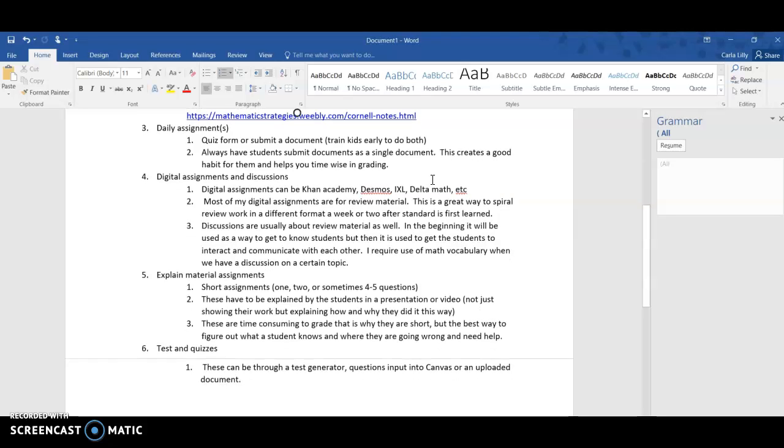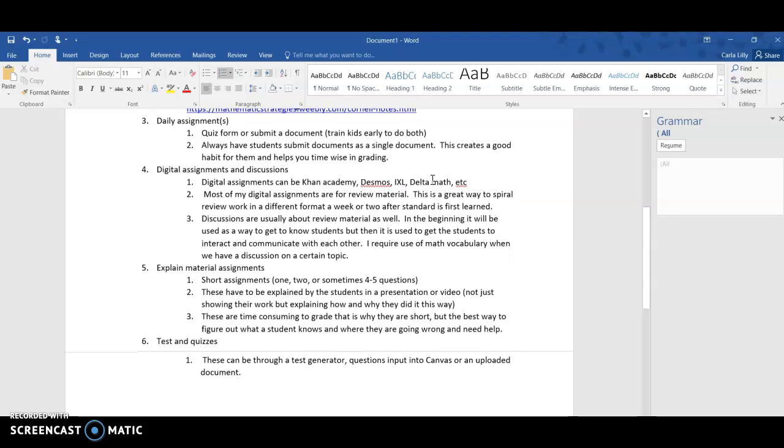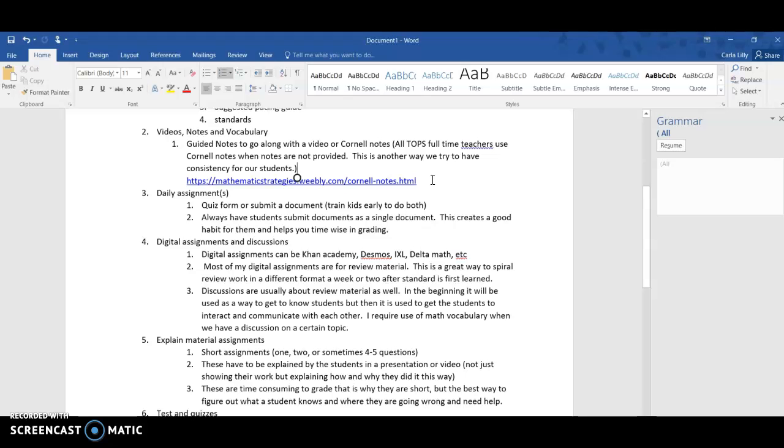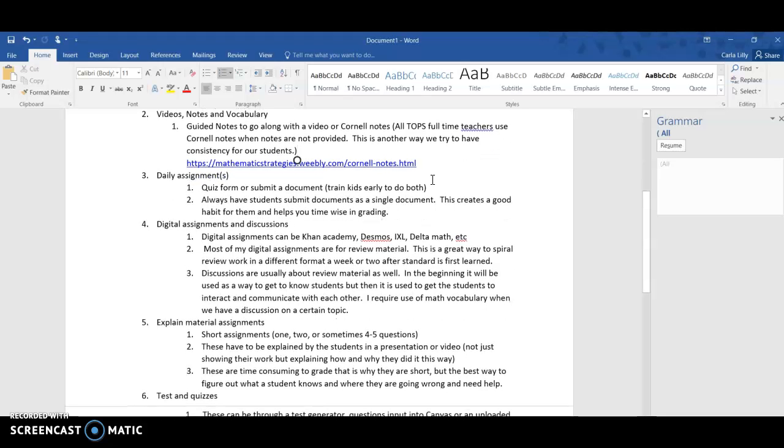We have daily or weekly assignments. This can be in the form of a quiz, this can be to upload or submit a document. I would train kids early to do both that way they're familiar with this.